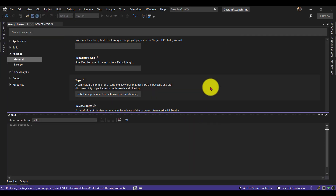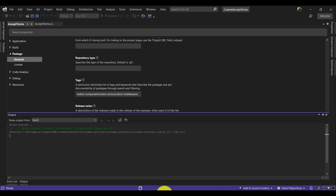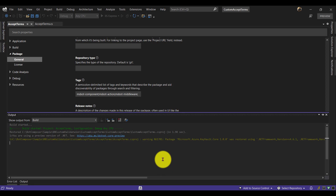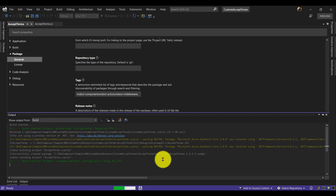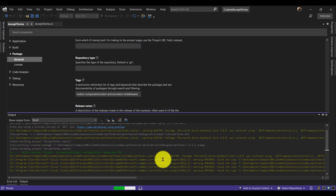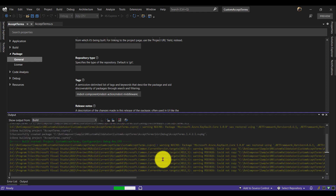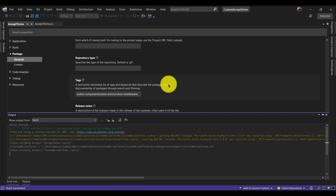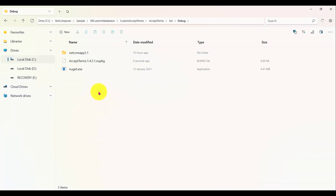Now build the solution. You'll notice there is no NuGet package at the moment, then the build starts. If you want to create the package using the command line, you use 'dotnet pack'. After the build completes, you can see the package is now available.